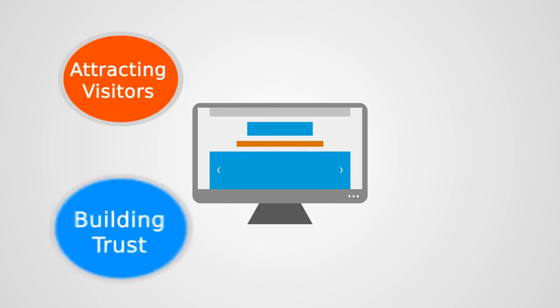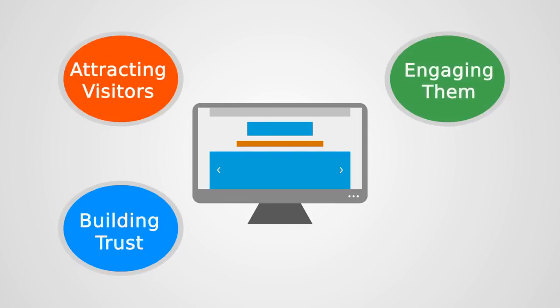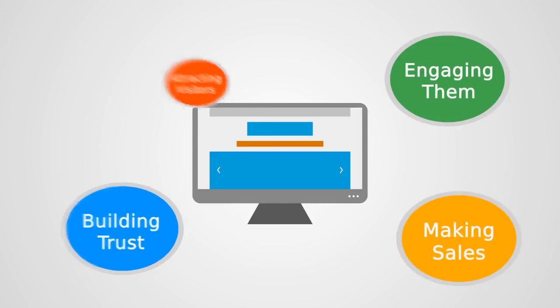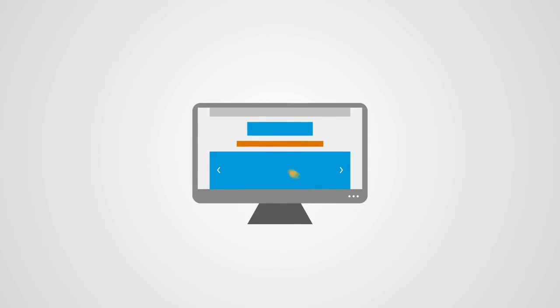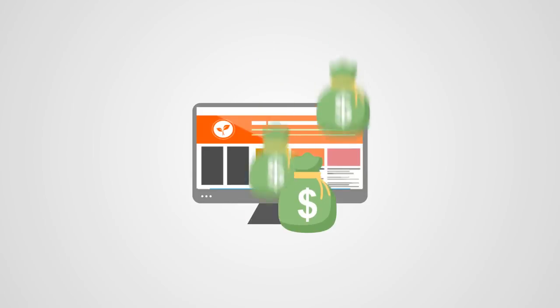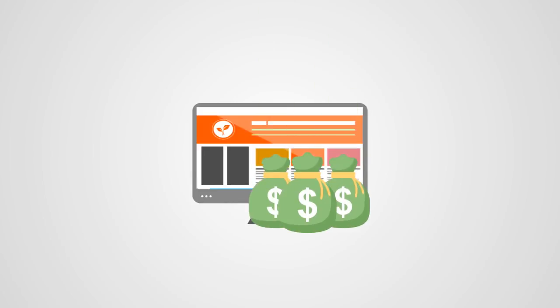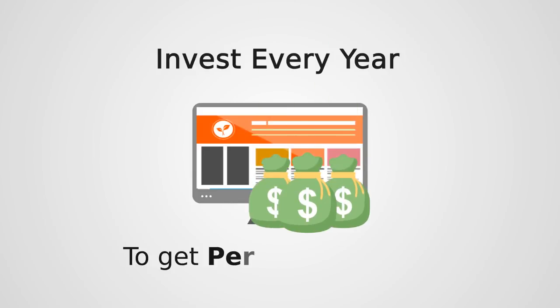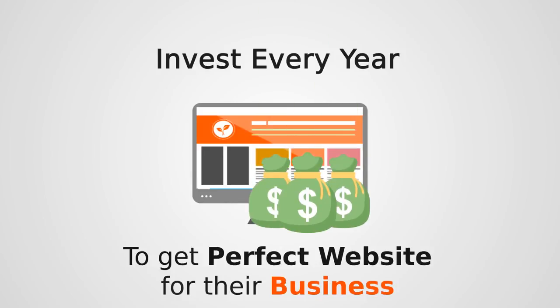Attracting visitors, building trust, engaging them and making sales are the four pillars which every business needs in their website. That's why people invest tens of thousands of dollars every year to get their perfect website for their business.